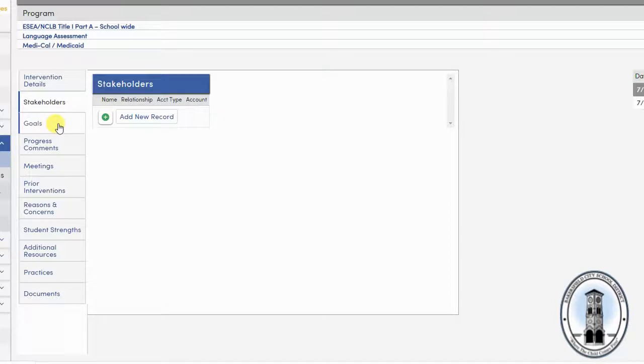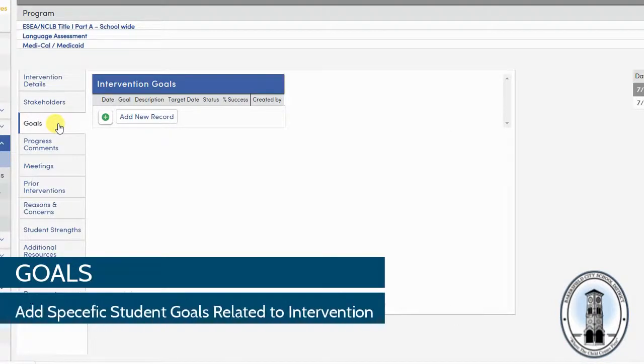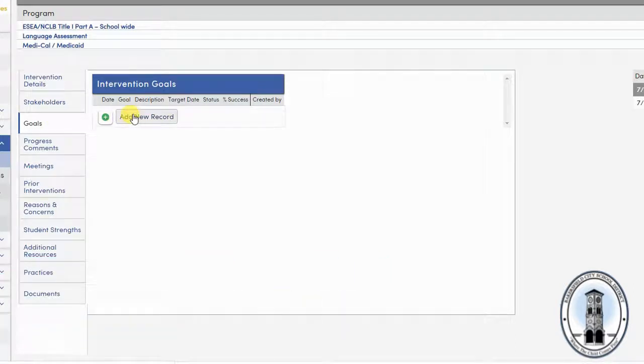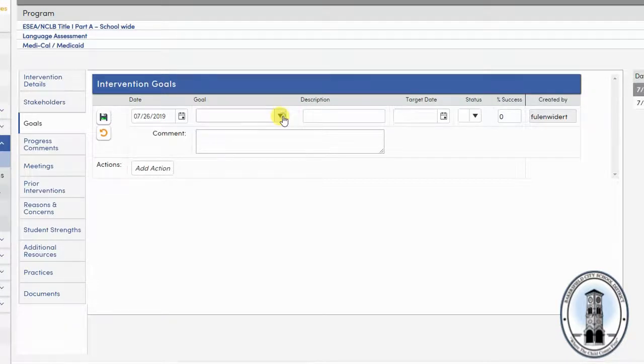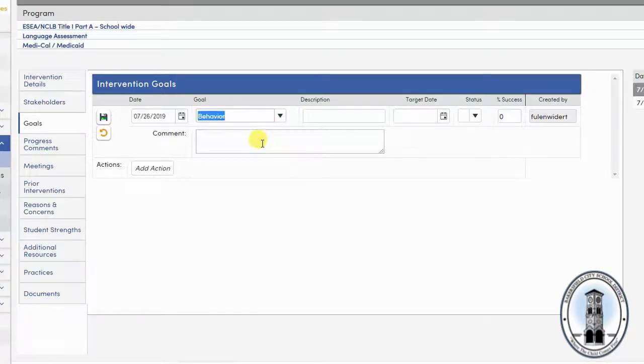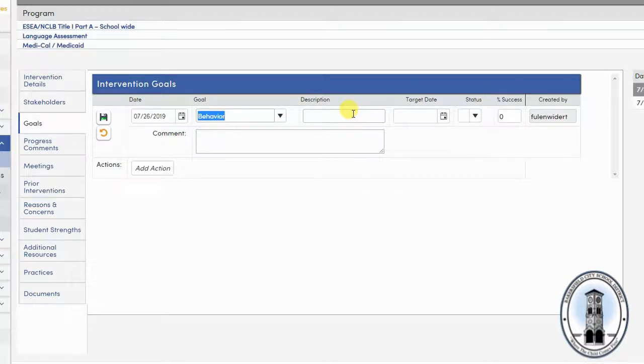The next tab is goals. Goals is the place to add a specific goal for the student related to the intervention. Simply click add new record. Enter a category in the first drop down box. Then, describe the goal.